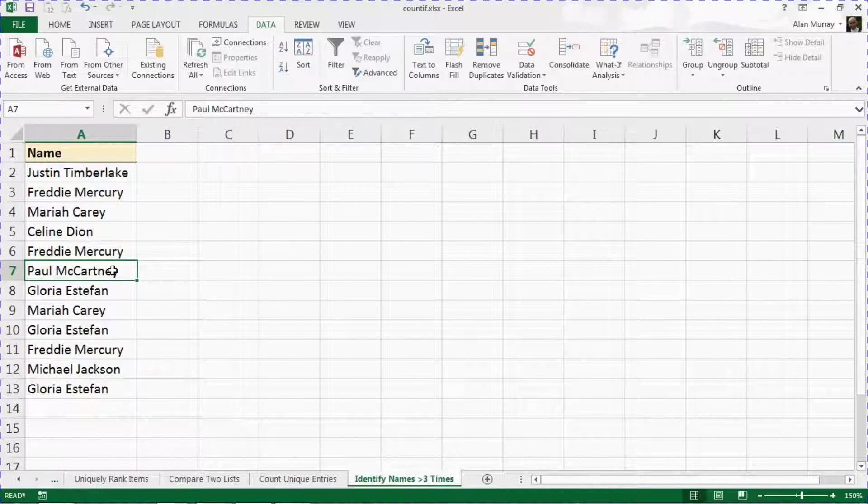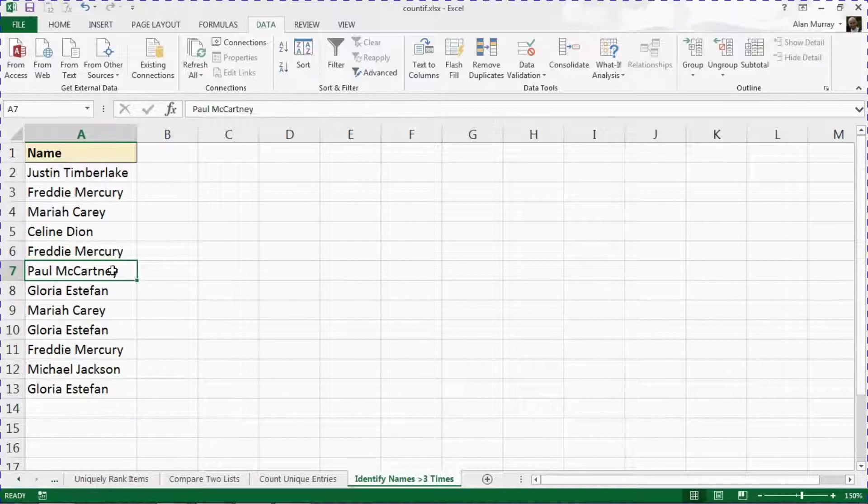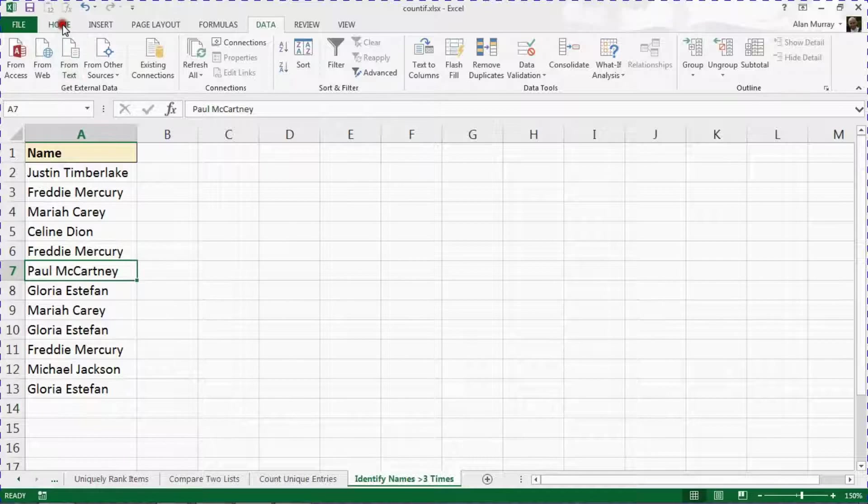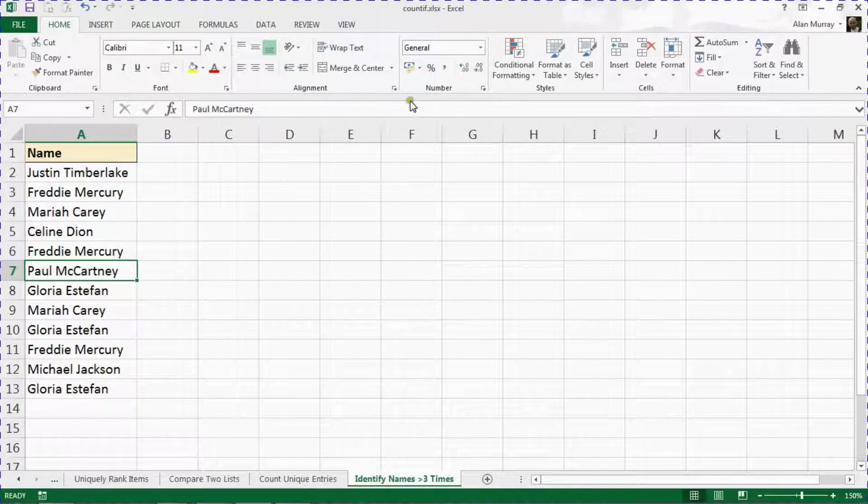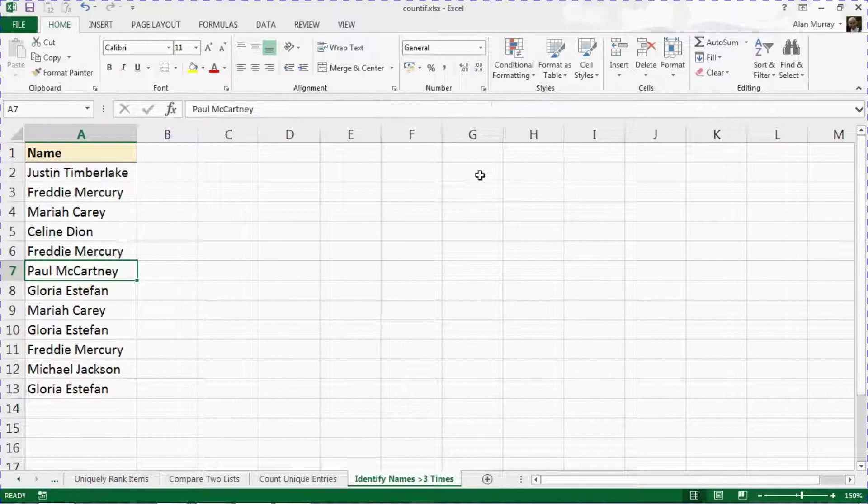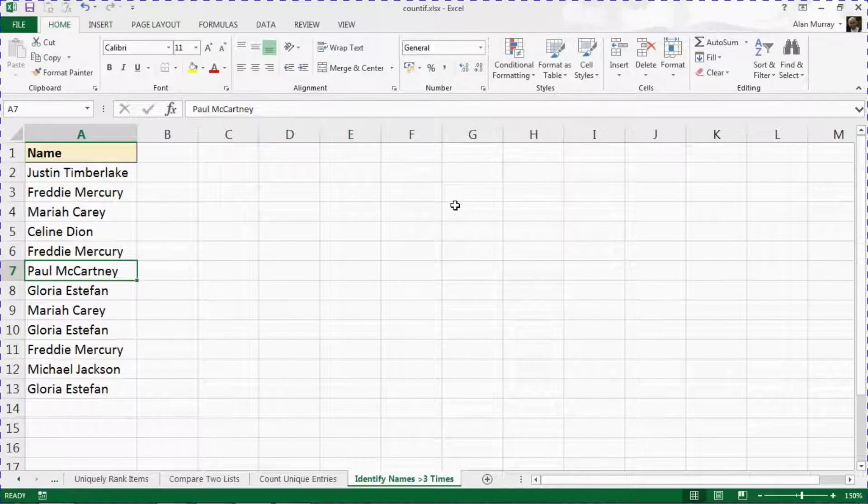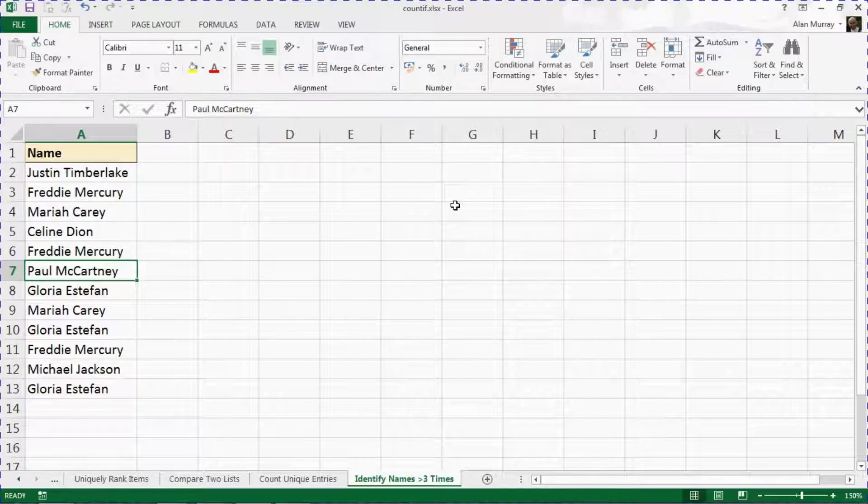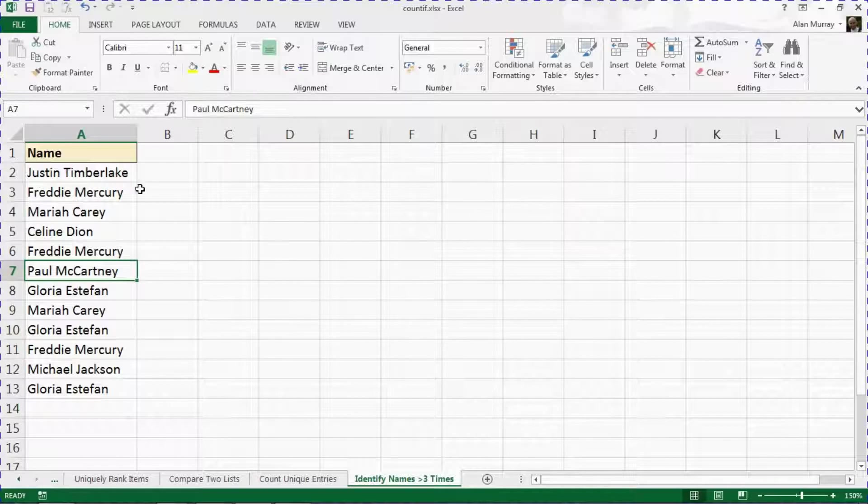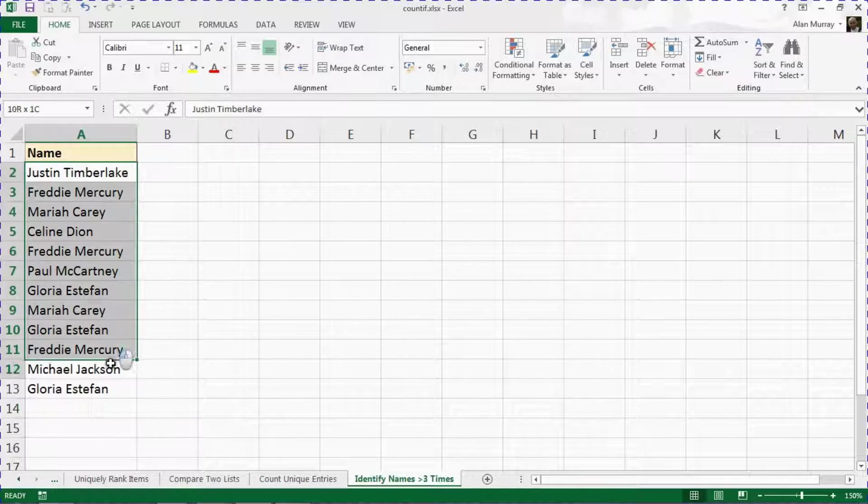We're going to use the COUNTIF function to achieve this. I'm going to combine this with conditional formatting because my ultimate goal is to identify those individuals, to highlight them within this list.